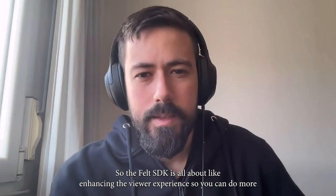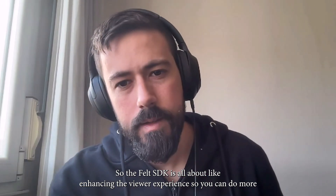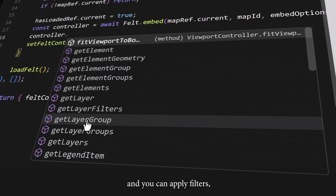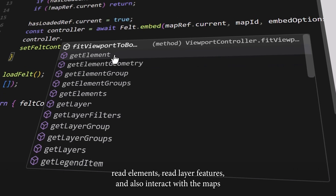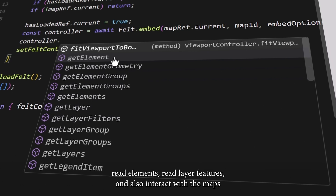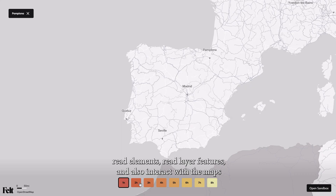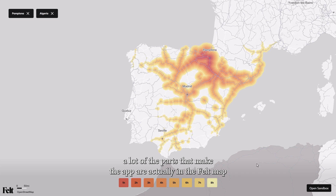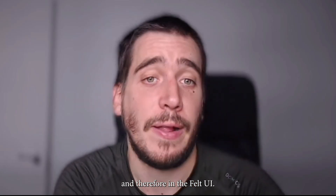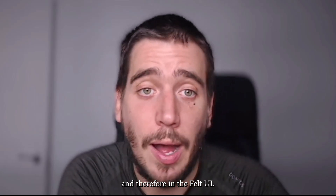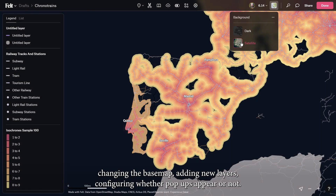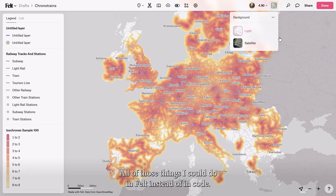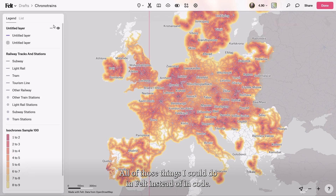The Velt SDK is all about enhancing the viewer's experience so you can do more — you can apply filters, read elements, read layer features, and also interact with the maps. A lot of the parts that make the app are actually in the Velt map and therefore in the Velt UI: changing the base map, adding new layers, configuring whether popups appear or not — all of those things I could do in Velt instead of in code.